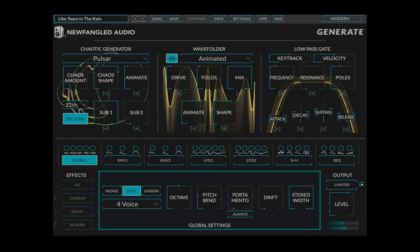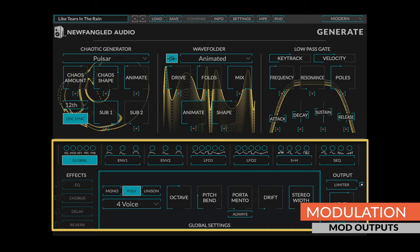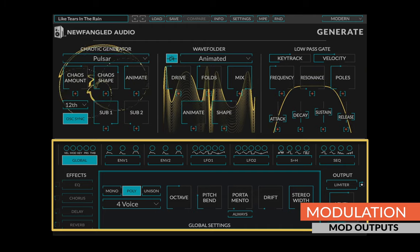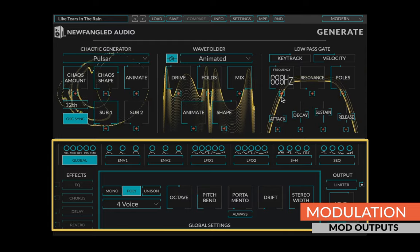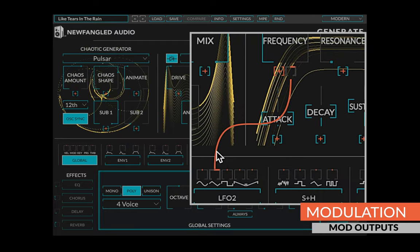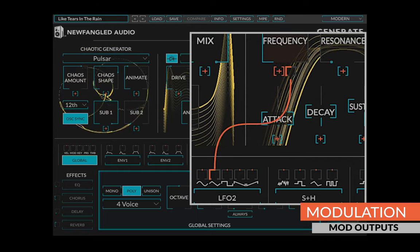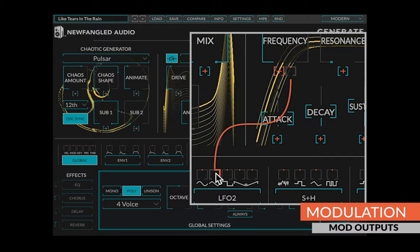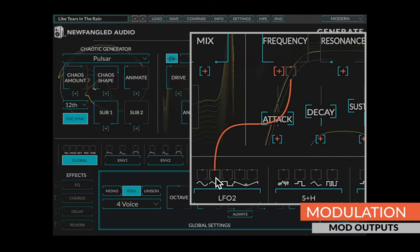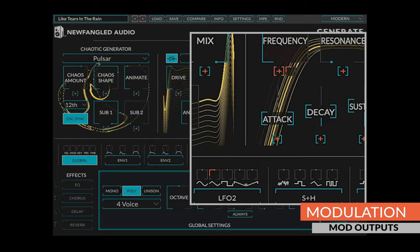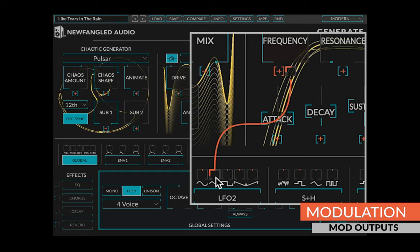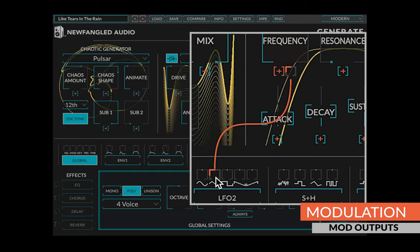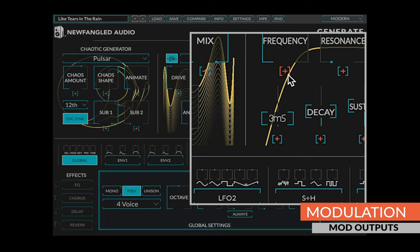Every parameter in generate can be modulated by any combination of the modulation outputs in the modulation section. To route modulation, simply click the plus button under any control and the modulation outputs will turn into little knobs representing the amount of modulation from this output to the selected input. Clicking these knobs will toggle them to full scale, or clicking and dragging them will set an intermediate or negative value. Once you've dialed in a value, you can toggle between that value and off by repeatedly clicking the knob. If you right-click the knob or set it to zero, the route will disappear from the UI.